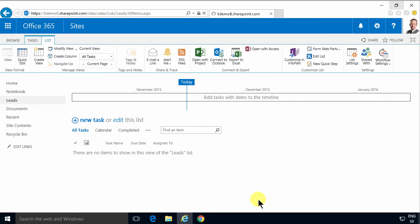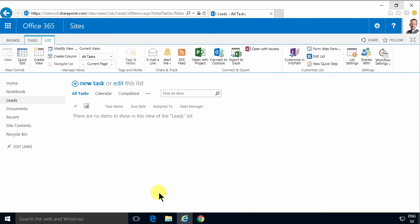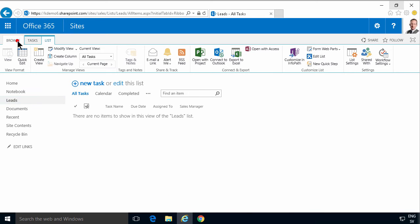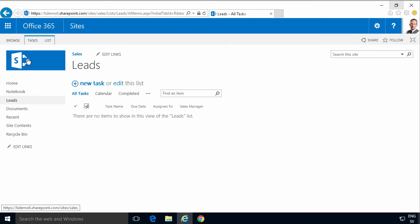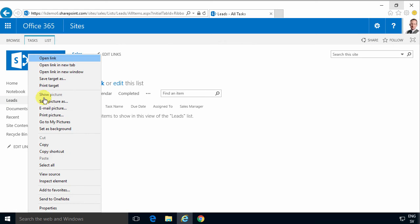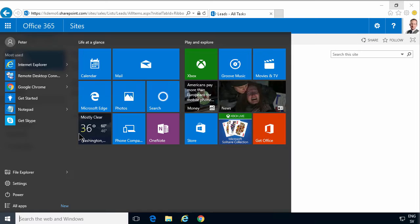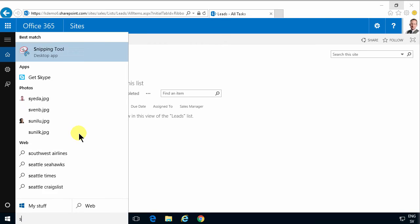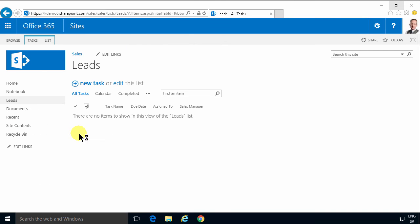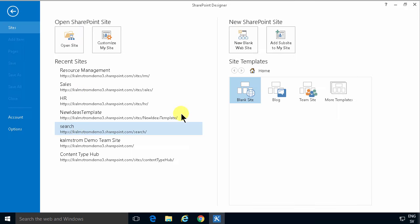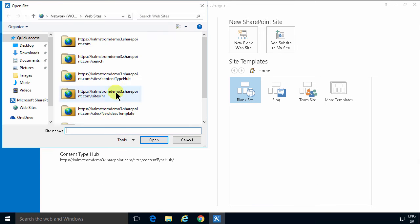And then I'm going to open this site in SharePoint Designer. I'm going to copy the URL to the site here. Start SharePoint Designer and then open the site by just pasting it in there.